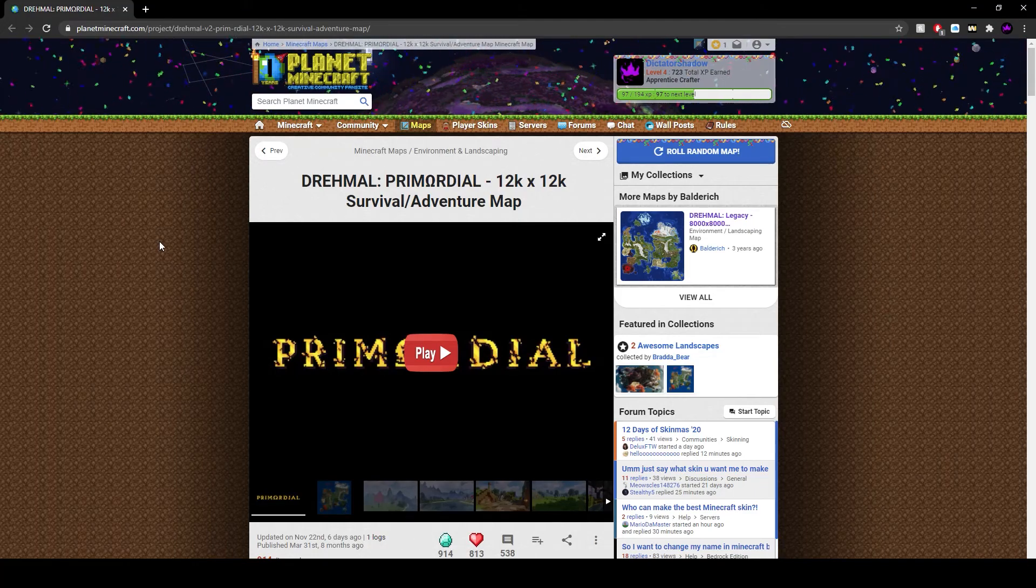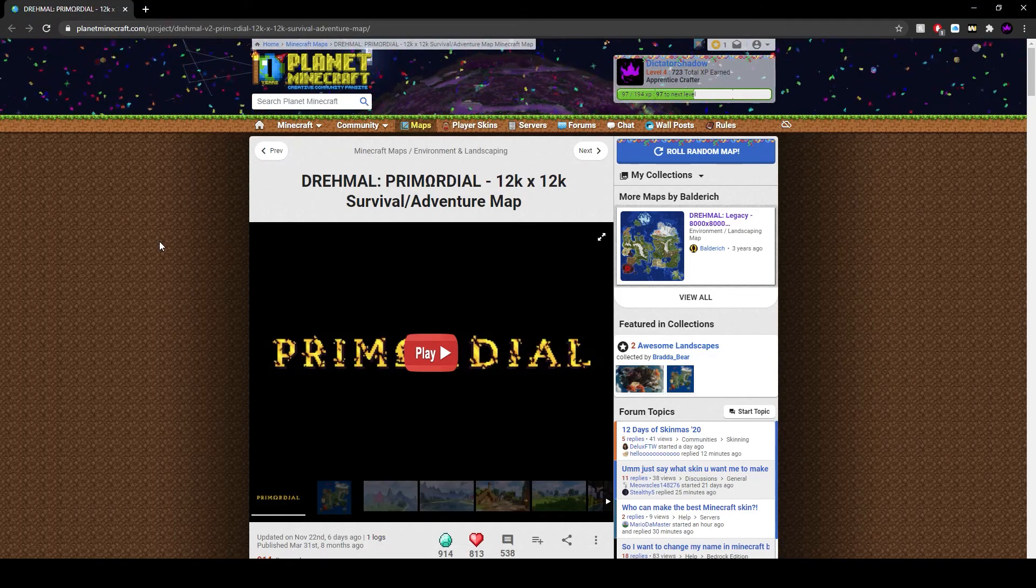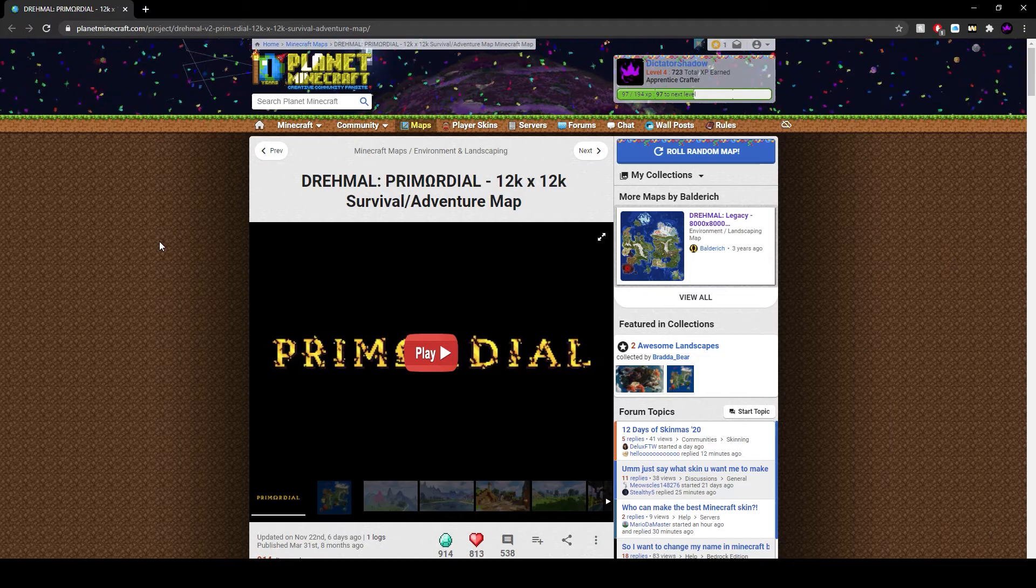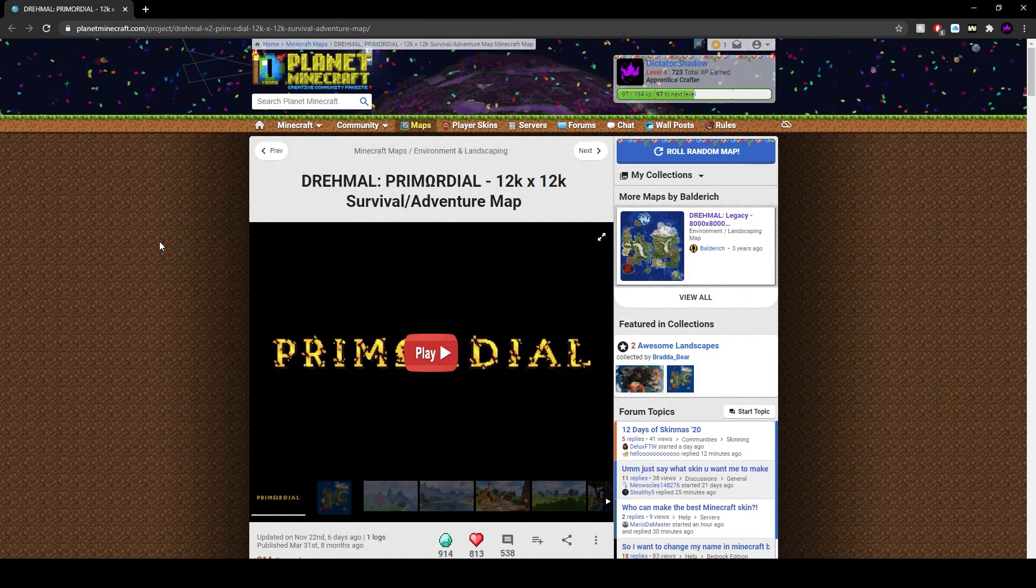What's going on everybody, it's DictatorShadow here and this is the tutorial on how to download the Dremel primordial map for yourself so that you can play it.